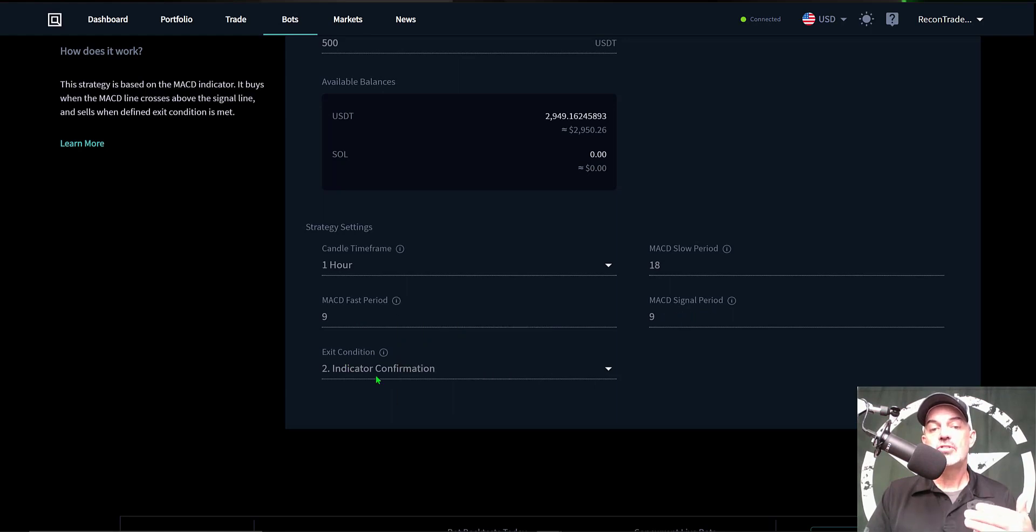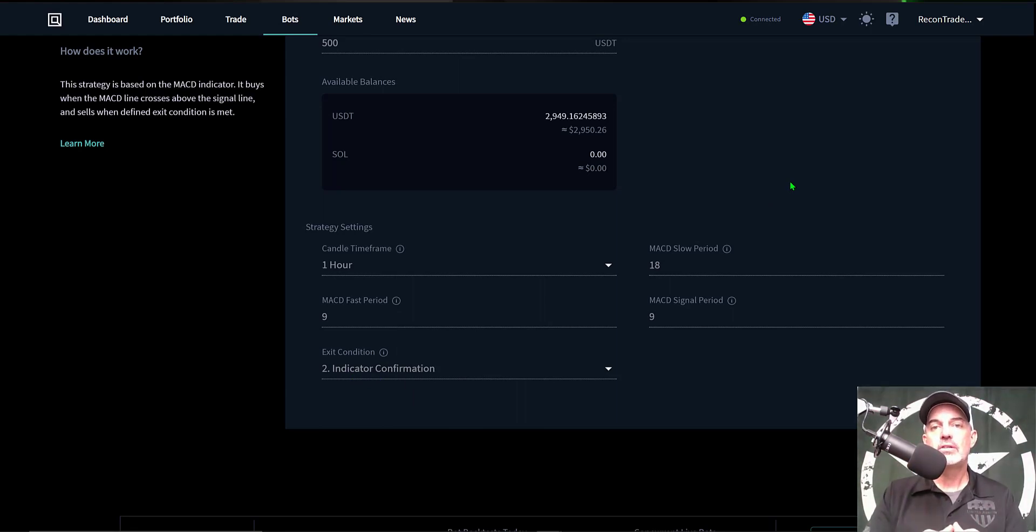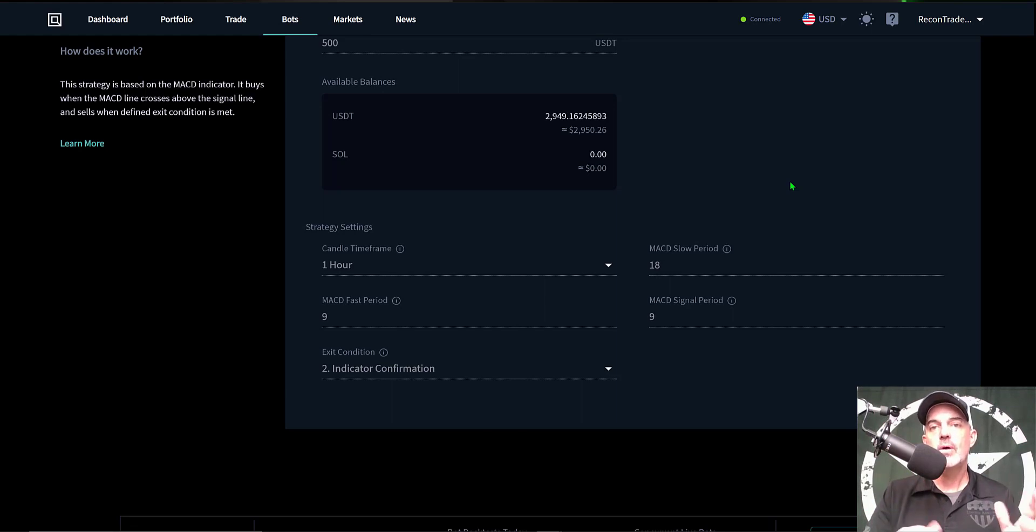Now I'm not going to get too far into the weeds of the configuration. I will drop a link to the actual configuration video from two months ago in the description down below.